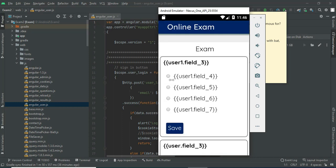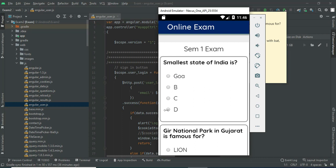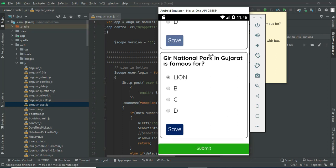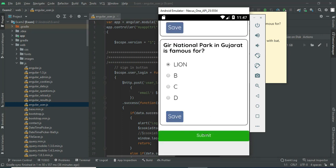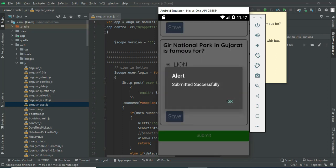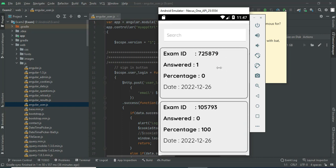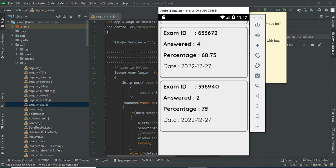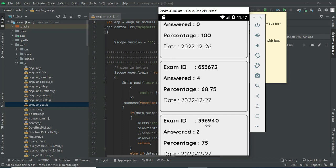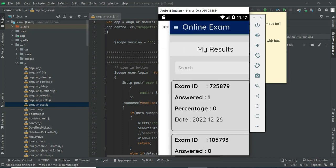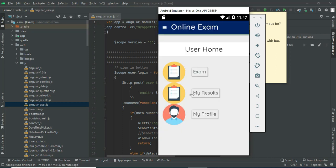Click Start Exam again. You can choose the answer. Click My Result to view the result details. You can view the answers to all the questions and view the percentage. You can view all the details including the date you started the exam. Now come back to the homepage.